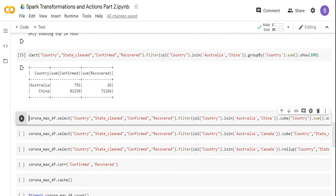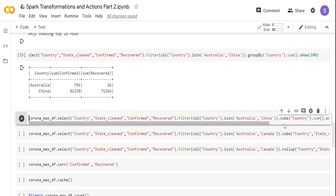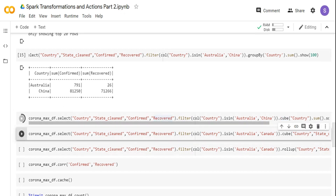When you typically do reporting, you want a page level summary. If the page has only Australia and China — or 10 countries — you want to know the total of sum confirmed and sum recovered. I can do it two ways: run the top query, run another query to get the sum, then union the data. But instead, I'm going to use the cube function that is available in Spark — and in typical SQL as well. Let me run this and explain the output.